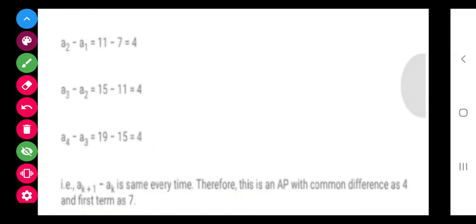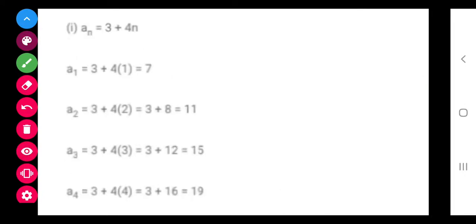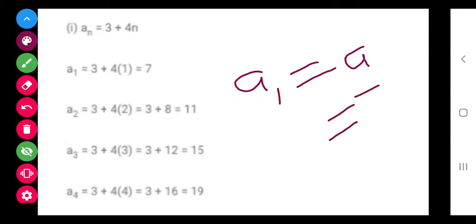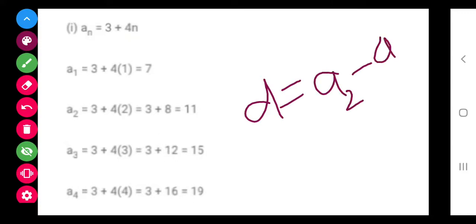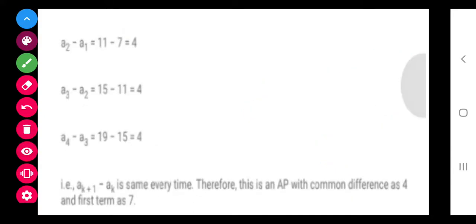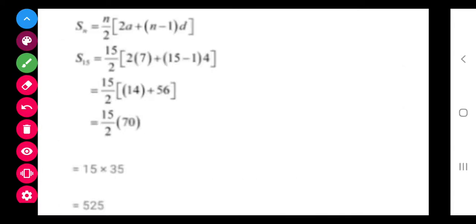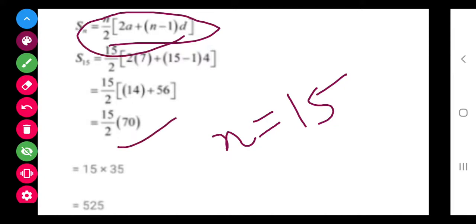Now class, the second part says we have to find the sum of the first 15 terms. To get the sum of first 15 terms we need the value of A and D. The first term A is equal to 7 here. For D, we use A2 minus A1 — the same process as before. The value of D becomes 11 minus 7, that is equal to 4. So we have A, D, and N equals 15, and on substituting in the sum formula we will get the answer.